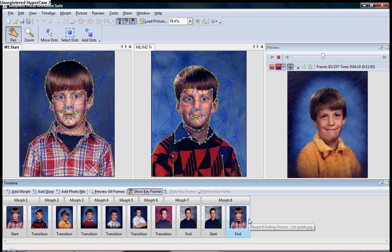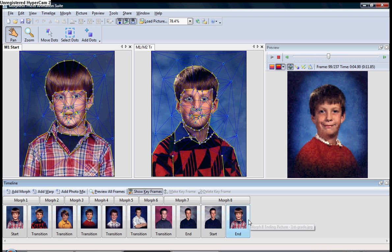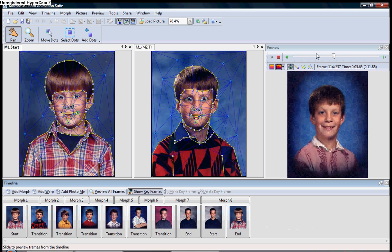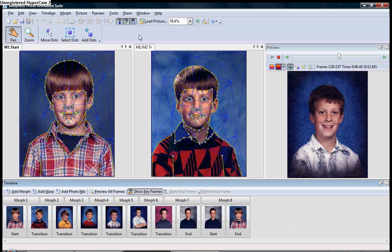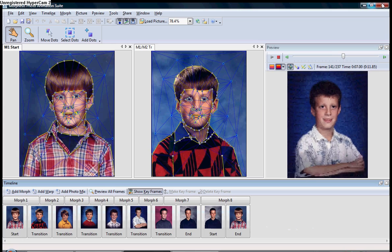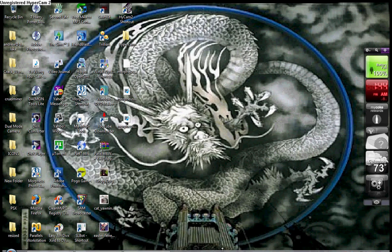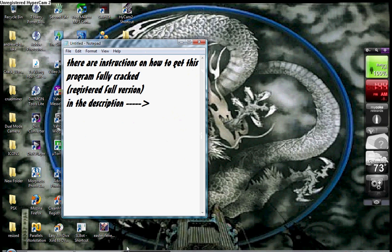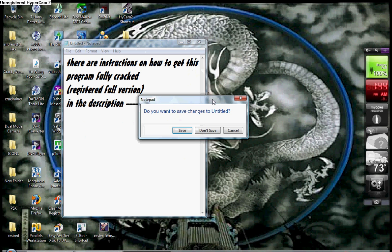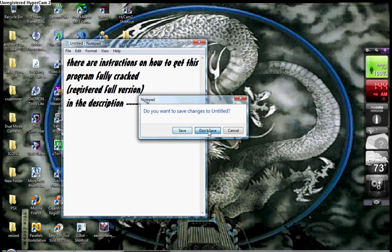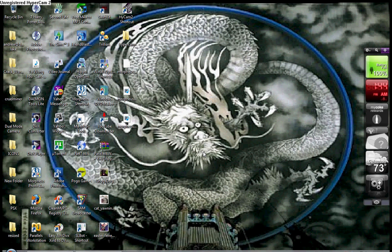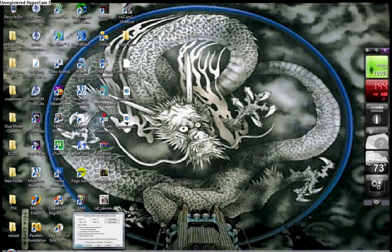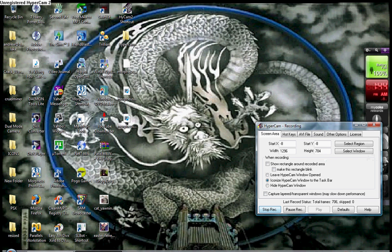Now, that's the end of that. And, once again, as you can see, there are instructions on how to get this program fully cracked, registered, full version, in the description. I will show you how to do that in the description. I'll even give you links, if you want. And, that's pretty much it. I appreciate you taking the time to deal with me and listen to this. And, you have a great day. Please comment and rate.